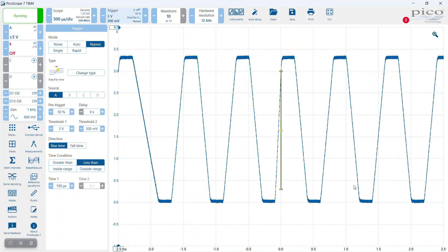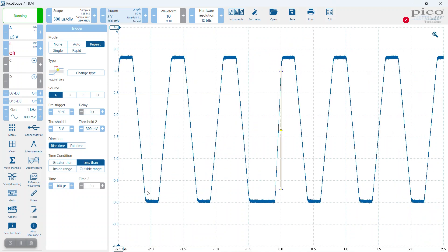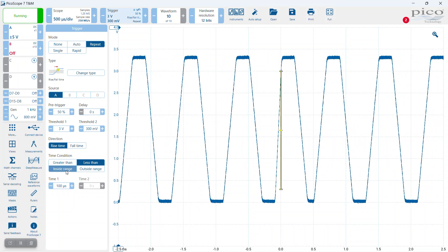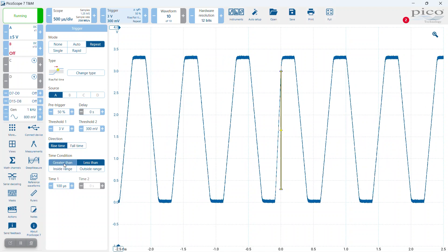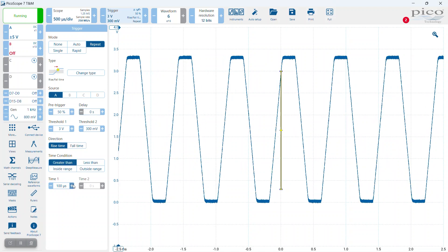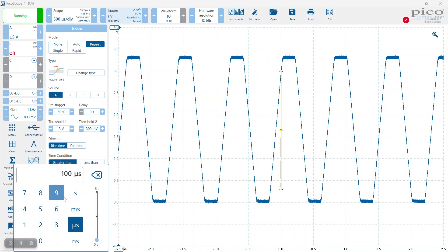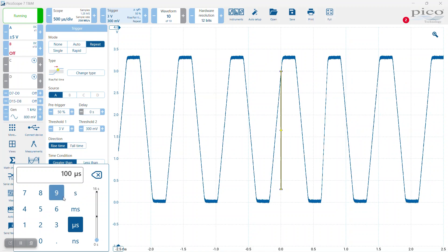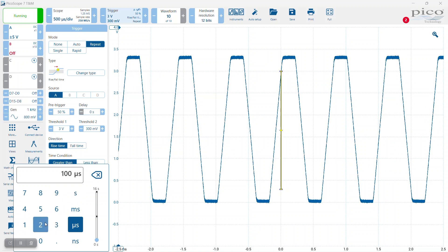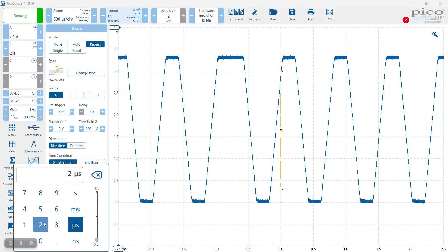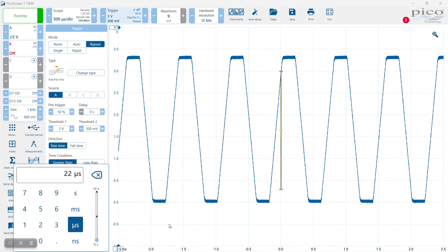Why don't we do it the other way around? Let's set the time condition to greater than, but this time set the time to 220 microseconds.